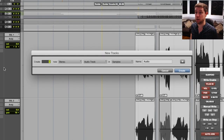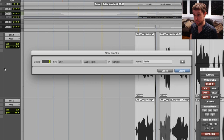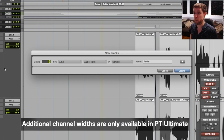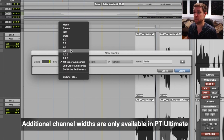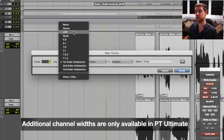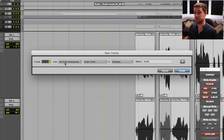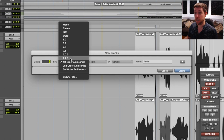In Pro Tools Standard, you only have mono and stereo. But in Ultimate I've got these other options now: Left-Centre-Right, which is three voices; Quad; 5.1; with a sub, 7.1; 7.0.2; and then we get into the ambisonic options as well — first order, second order, and third order ambisonics. So there are a lot more options in here for what you want to use it for.